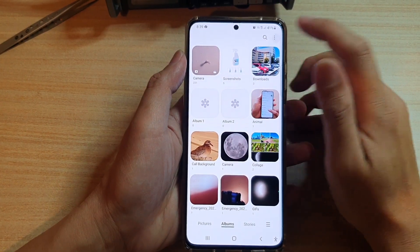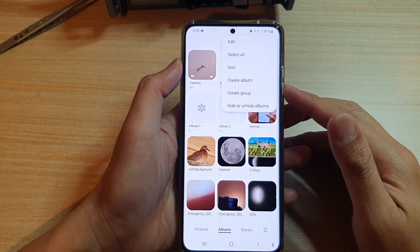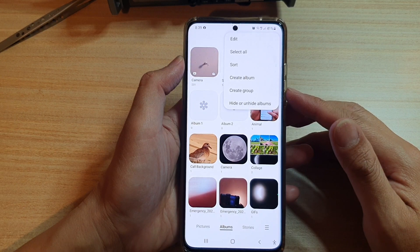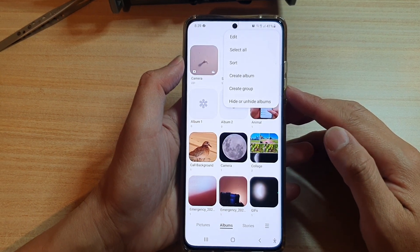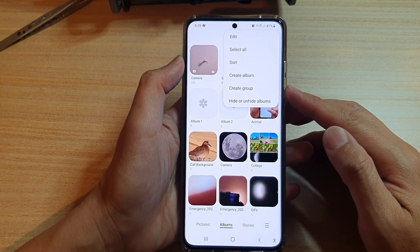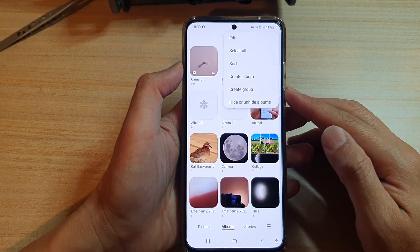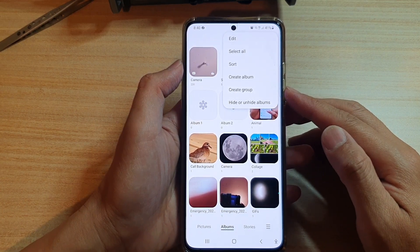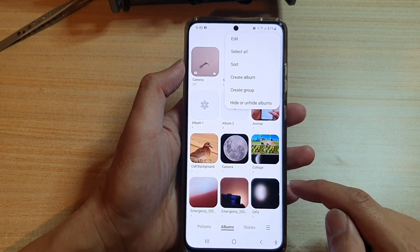In this video we're going to take a look at how you can create a group or delete a group to hold multiple photo albums in your gallery on the Samsung Galaxy S21 series.